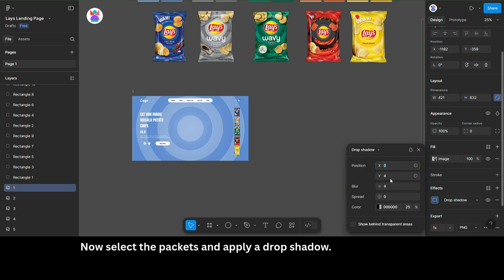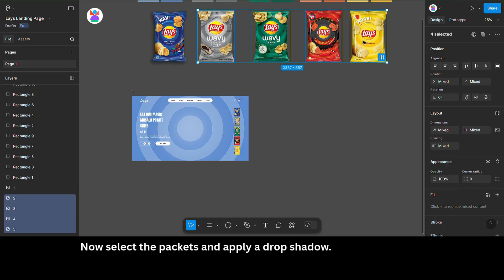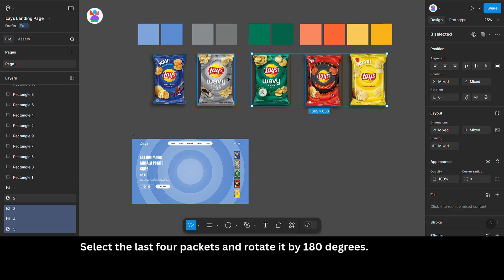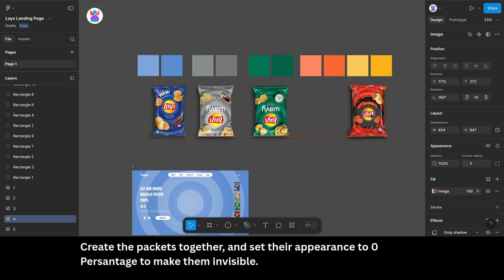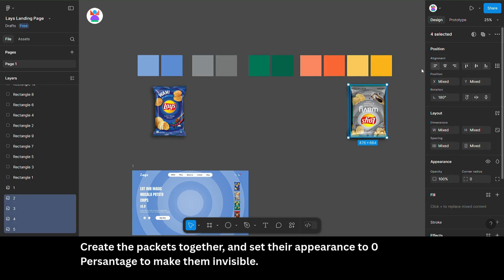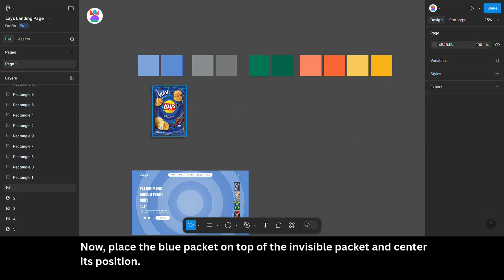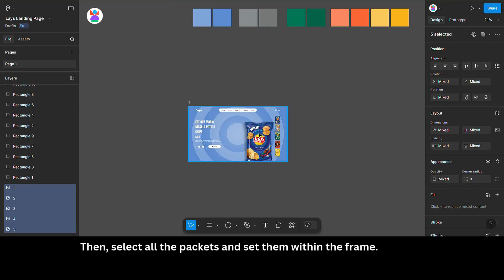Now, select the packets and apply a drop shadow. Select the last four packets and rotate them by 180 degrees. Group the packets together and set their opacity to zero percent to make them invisible. Then place the blue packet on top of the invisible packet and center its position. Select all the packets and set them within the frame.